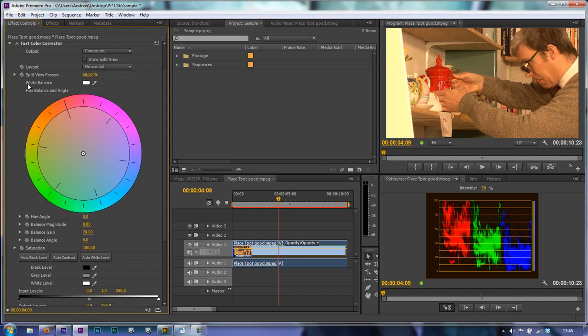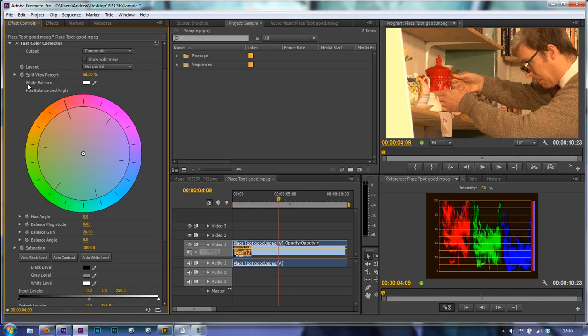By putting something like a white card or something directly in front of it in situ where it's going to be taking the footage, you say this is pure white and then the camera is able to calculate all the colors accordingly based on the pure white settings.